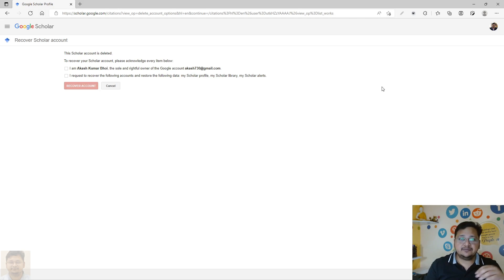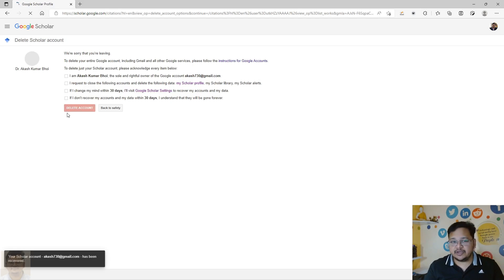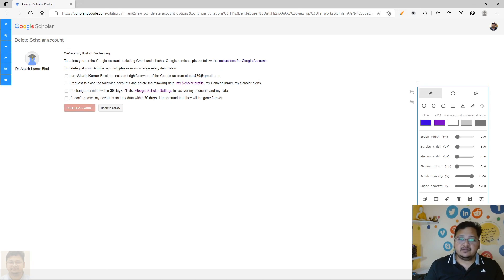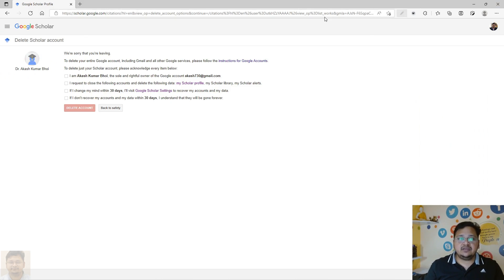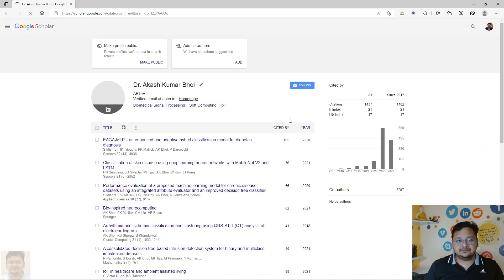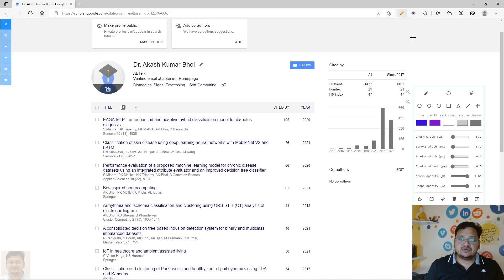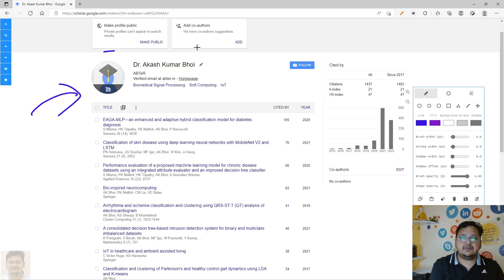So you can have an ID with the same Gmail account — hope that is clear. Now if you want to recover the account, you log in and come back. You can see my name is back, the account is being recovered, and if we view the profile, it is restored — though I have not made it public for this demonstration.